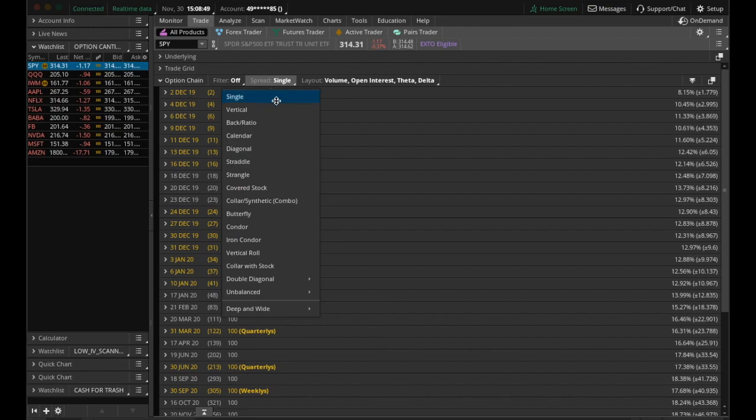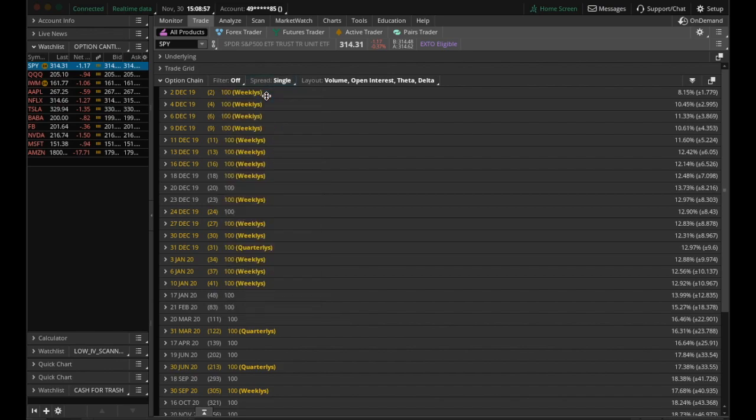Another important thing to note here is that we want to have our spread set to single. If it's not on single, you'll probably see some weird things that you're not familiar with, and these are just due to more technical option strategies. So we want to have that on single, just so we're buying a call or buying a put and then selling that call or put.